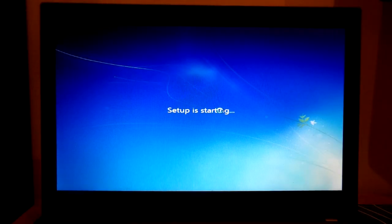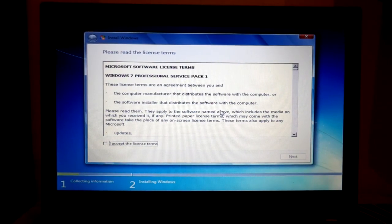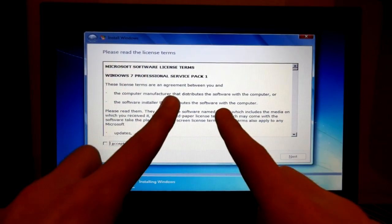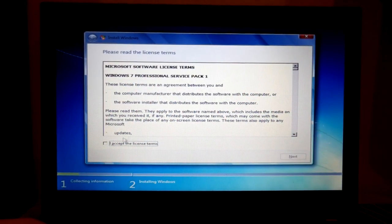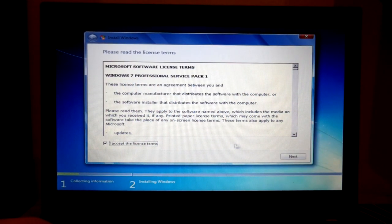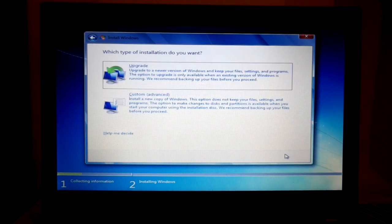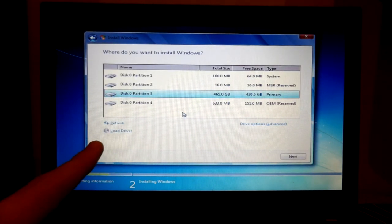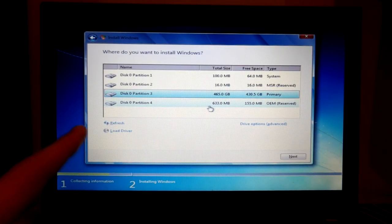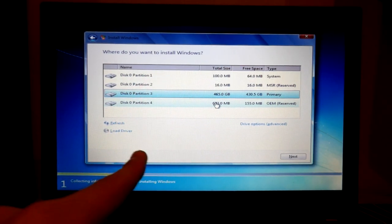And the setup is started. And here is the service pack one, by the way. Yeah, I accept. And we're only going to do a custom, because we want to grab the hard drive here.